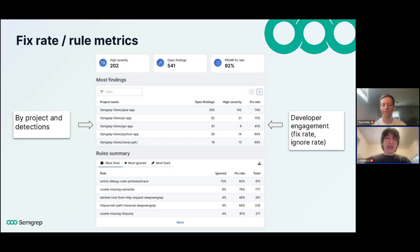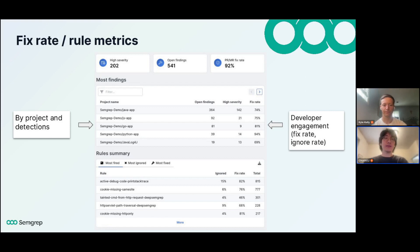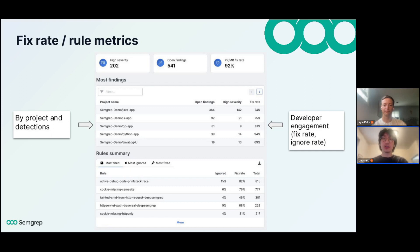This is what the main dashboard looks like in Semgrep. You can see that fix rate as a metric is very front and center on the right-hand side — we're really designing things around fix rate being a north star metric for your AppSec program. Fix rate measures the percentage of issues being fixed by developers out of all the issues you choose to surface to them. One of our biggest differentiators is the ability to set rule behavior and have fine-grained control over which rules bring findings to developers — for these rules we want to bring them to developers; for these rules we don't because they're a little too noisy.